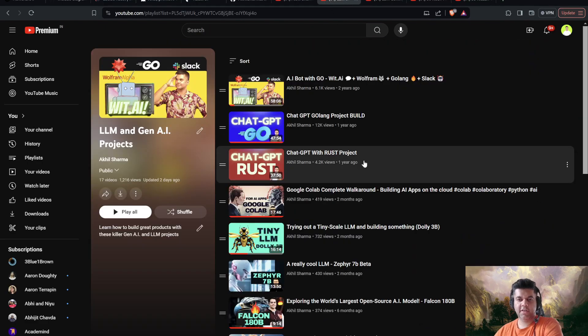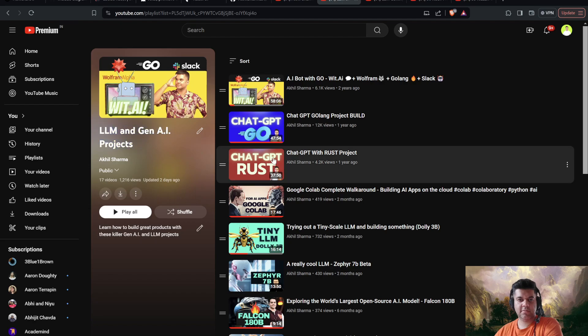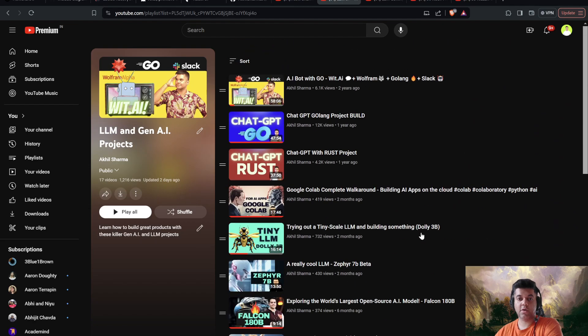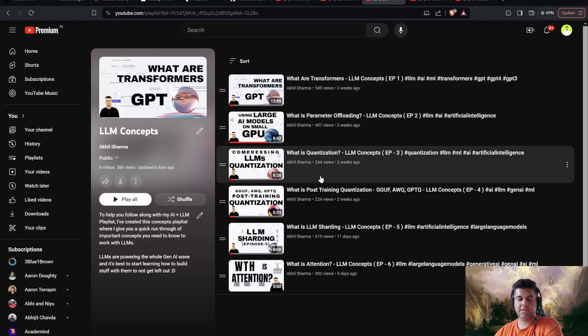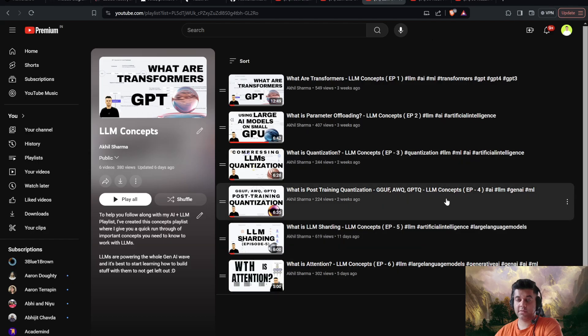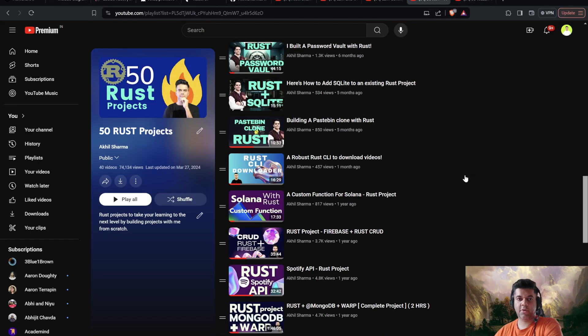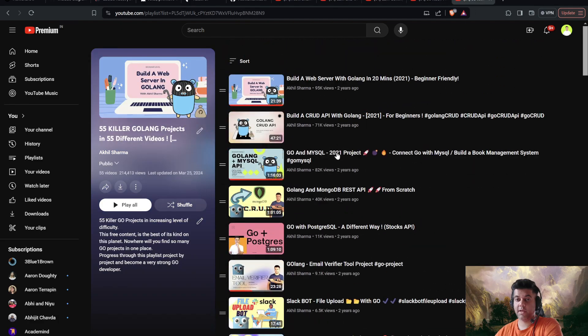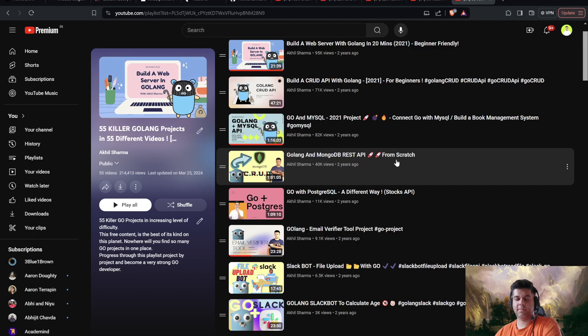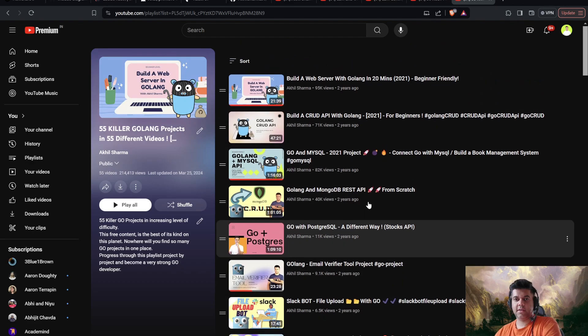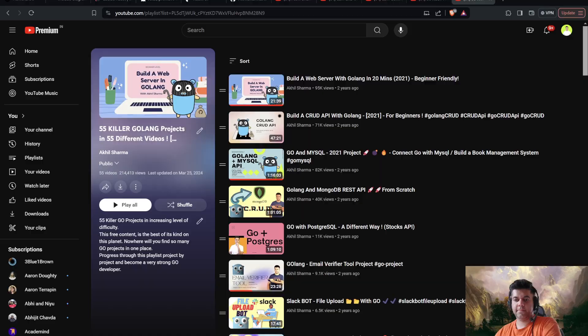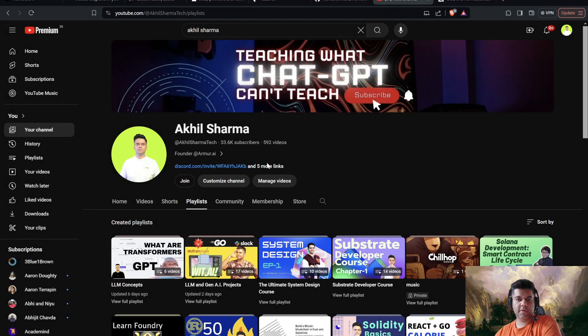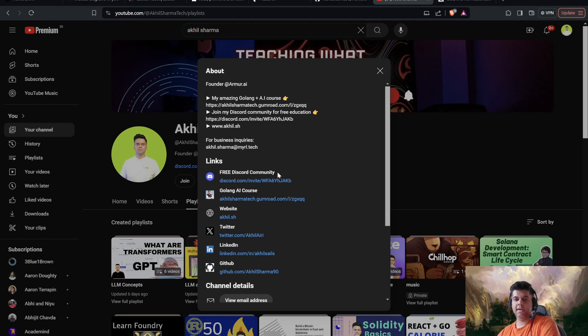Now don't forget to subscribe because you get such awesome content from my channel, all for free. And this video is going to be a part of the LLM and Gen AI project series. Make sure you check out all the other projects in that series because you learn a lot of AI and LLM through that. Then there are some LLM concepts that I've shared in the LLM concept series, make sure you check that out as well. And then you have the 50 Rust project playlist and the 55 killer Golang project playlist on my channel, apart from the other playlists like the system design playlist and the tech architecture playlist. Make sure you check out all of these. And don't forget to also check out the links.